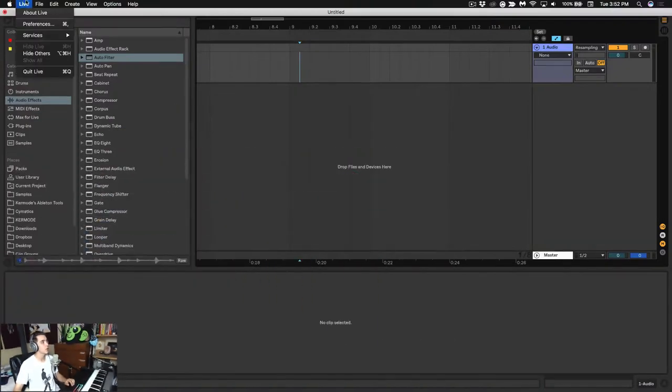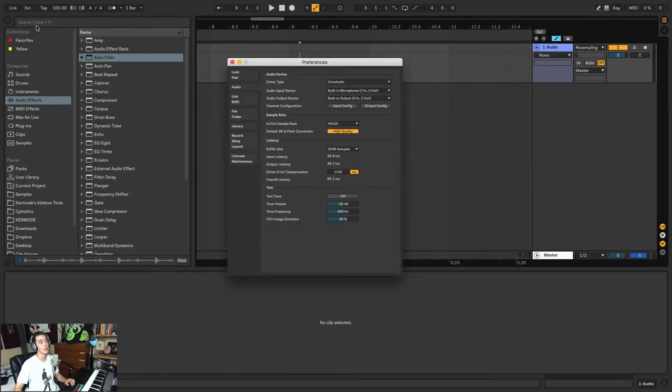So first and foremost, if you hit the Live button here, the first option you're going to get is Preferences. Now you're going to be going to Preferences a lot in your Ableton journey, so memorize that Command+Comma is a nice workaround.